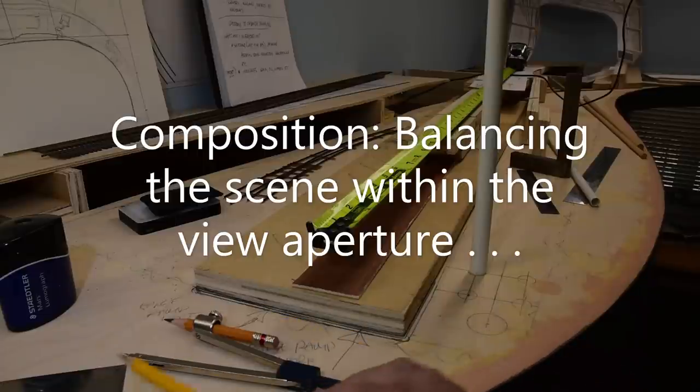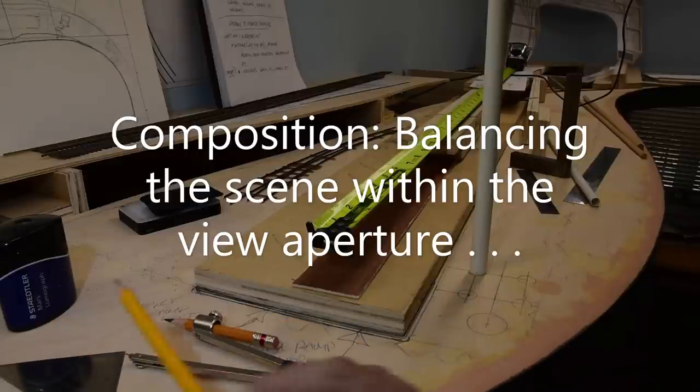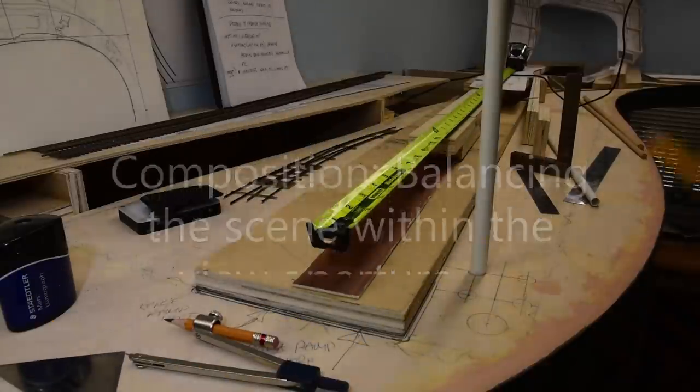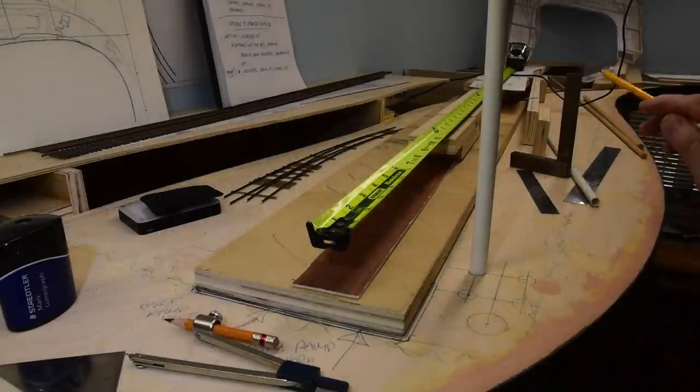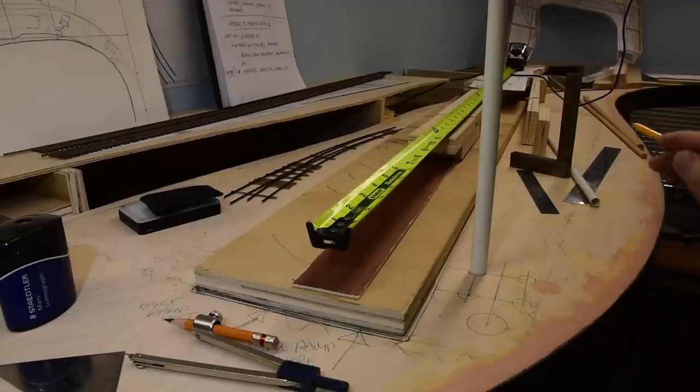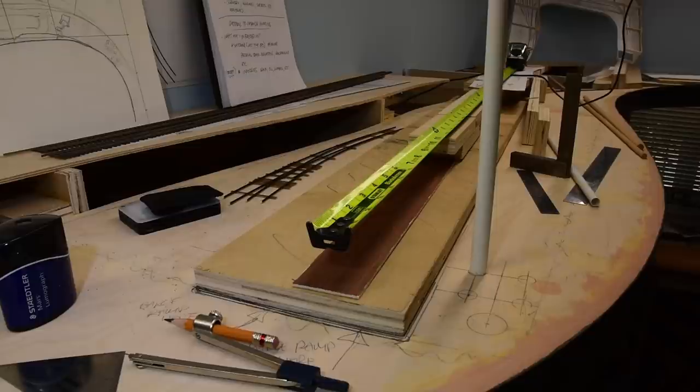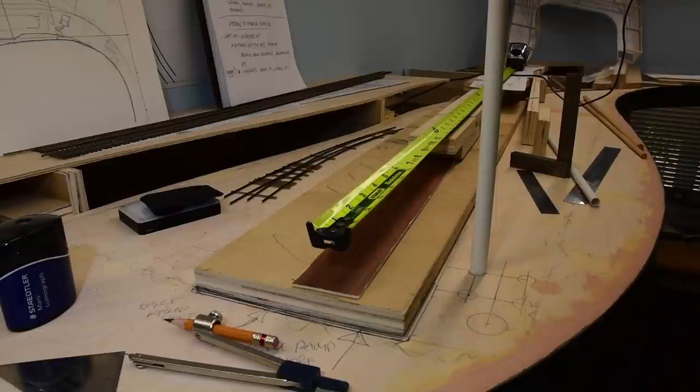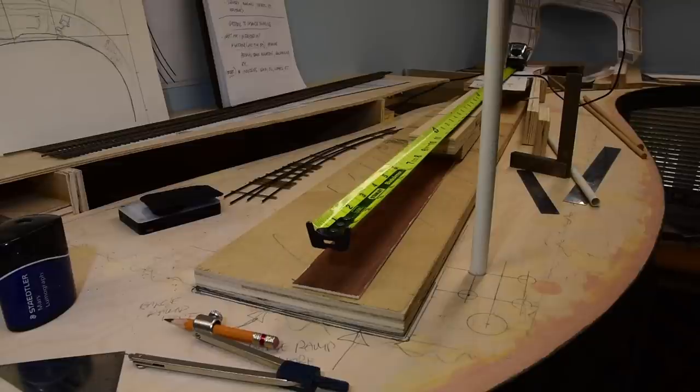You see the compass here, and the tools, and then the tape measure running down. You get down to the end, and then the curve takes you. So the eye naturally flows through the scene. This is the fundamental that we want to put into practice in whatever scene we model, whether it's a vignette within the diorama, or the overall footprint, as you see now.